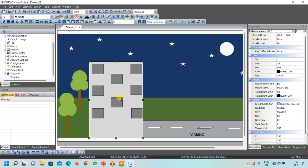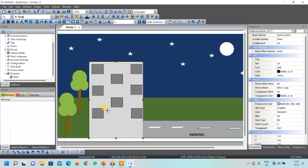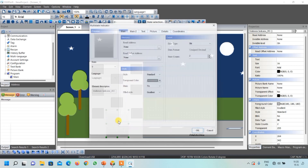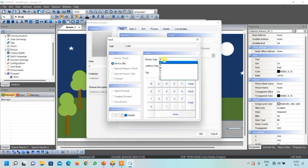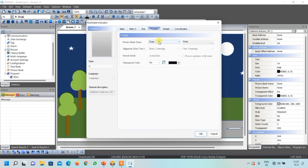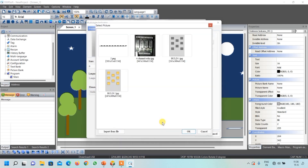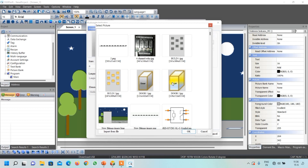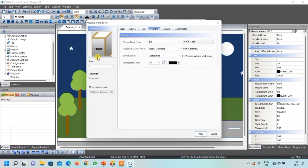Now I will draw another output — the door light. Select Indicator, then Multi-State Indicator, and draw a rectangular box. Double-click on it and write its address — the door light output is connected to Y1 in the PLC. For the OFF state, go to your own library. You can see two images for the door — one for lights on and one for off. Select the off-condition image, and make sure the image is visible properly by selecting Stretch One to One or Stretch All.